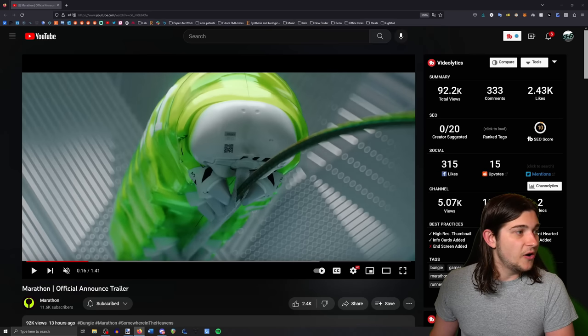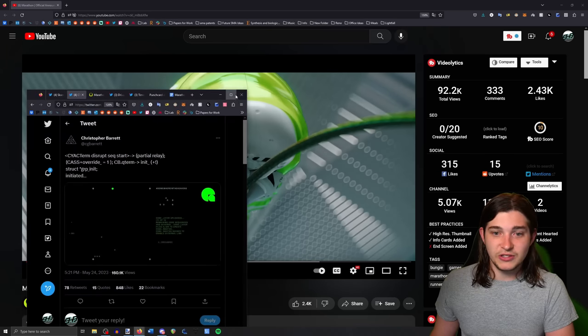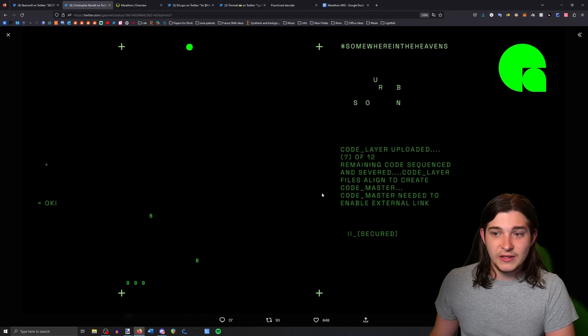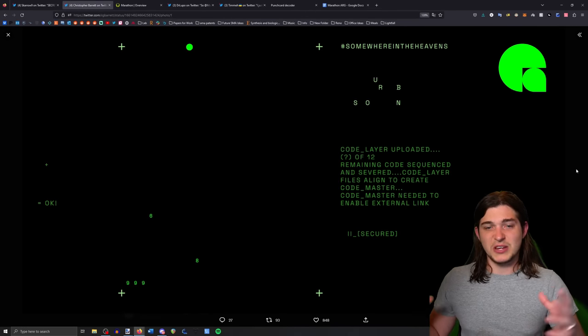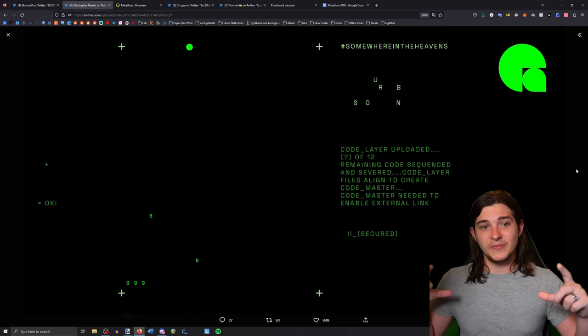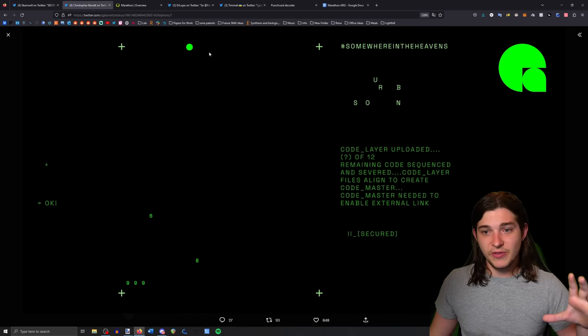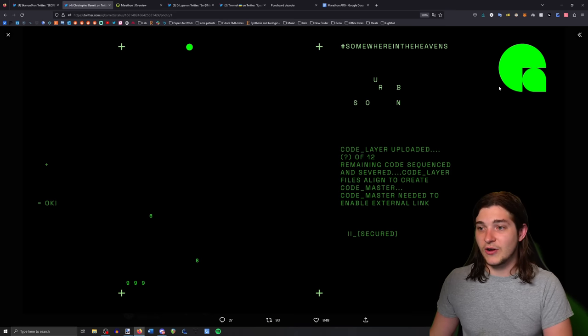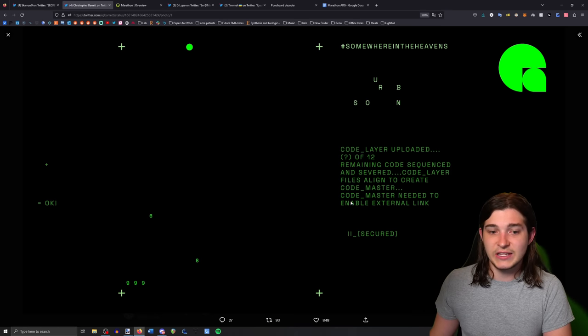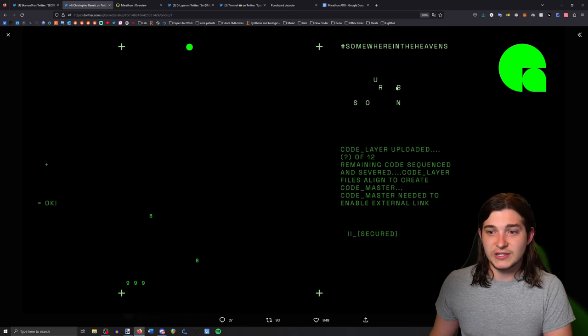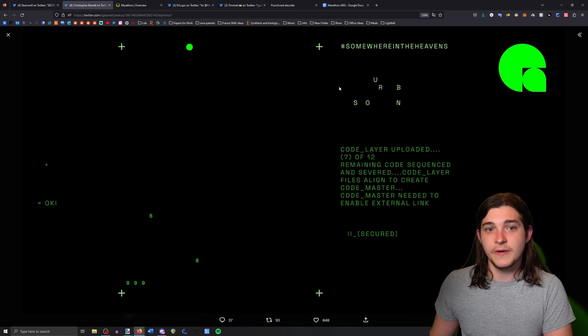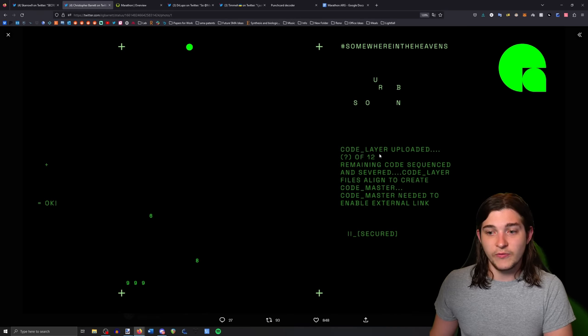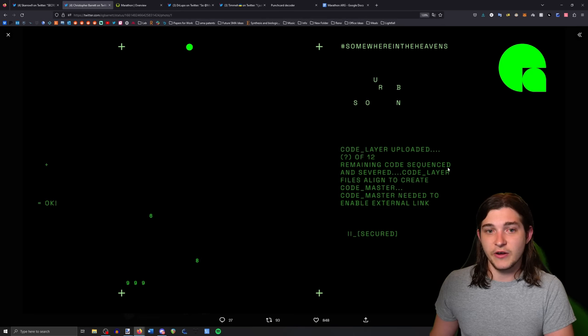Essentially what happened is we started looking for ARG elements yesterday, right? Some of the devs started tweeting out these weird pictures and they all looked kind of the same. They all had those pluses here that you could use to align them, they all had the logo, and they all had some of this text. But what was different were the numbers, the dots, and the text up here. It says question mark of 12 layers, so very early on we were like, oh yeah, we're probably looking for 12.